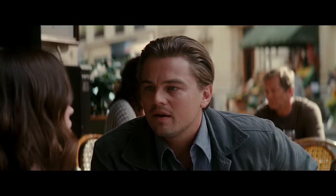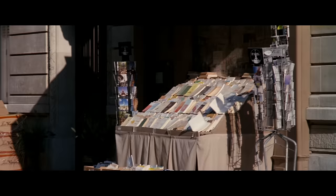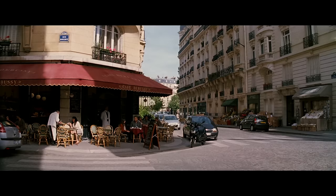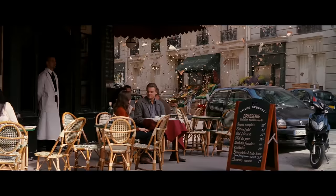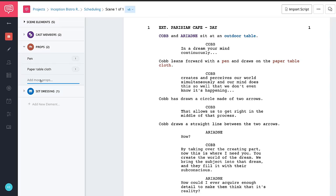So how did we end up here? We just came from the... Think about it, Ariadne. How did you get here? We're dreaming.